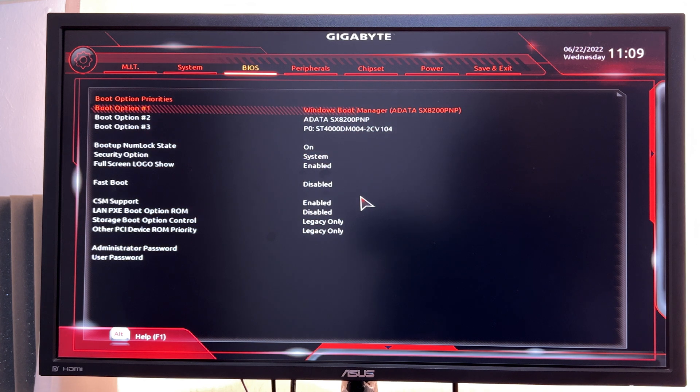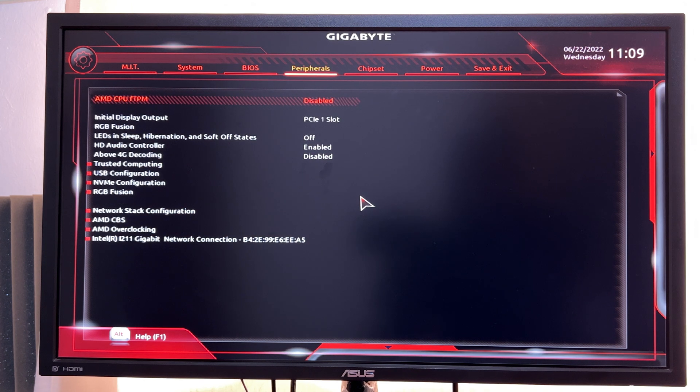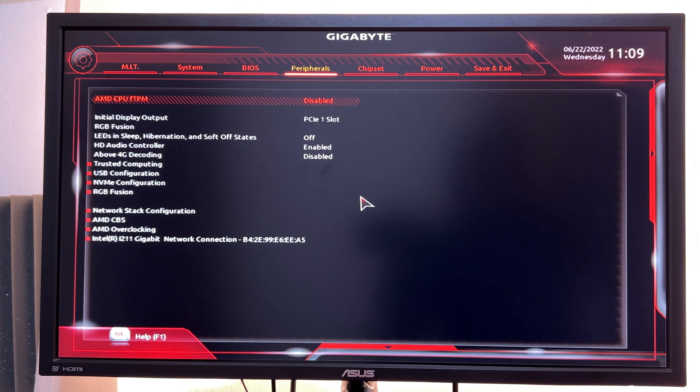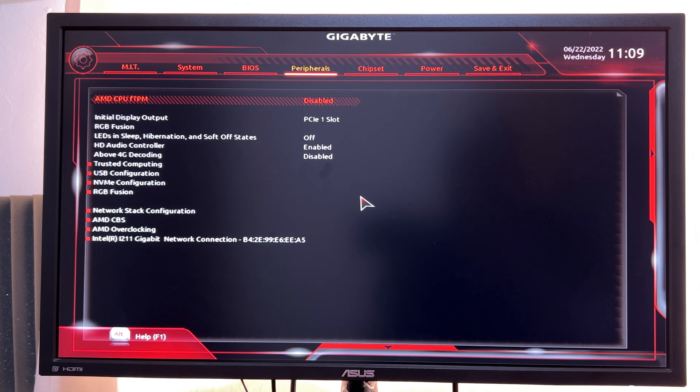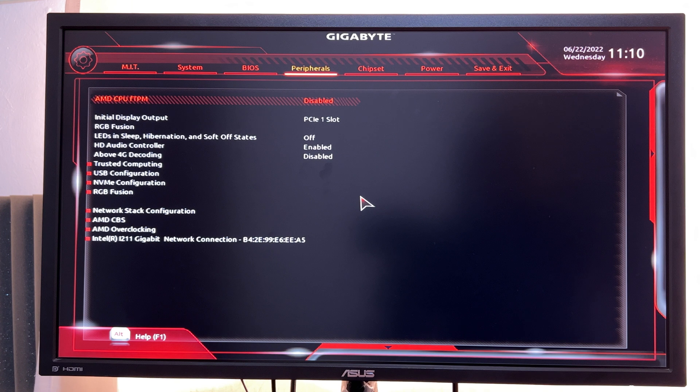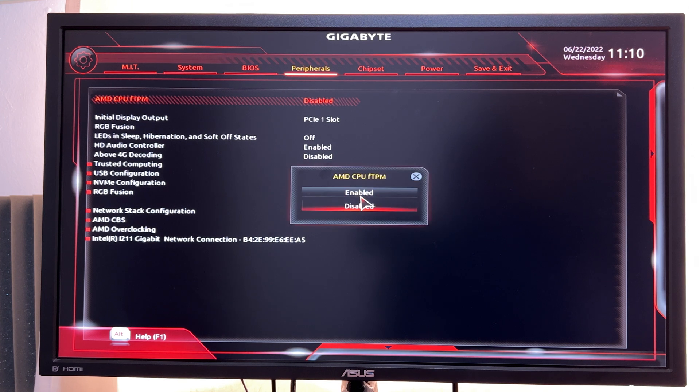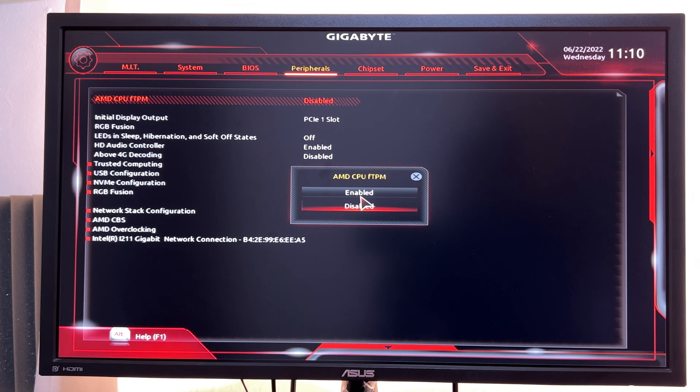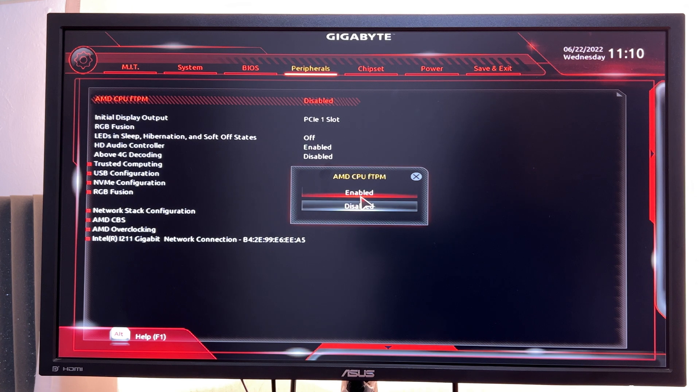The first option under peripherals is AMD CPU fTPM, and that's the option you want. Press enter when that is selected, then go ahead and select enabled and press enter to enable that particular option.